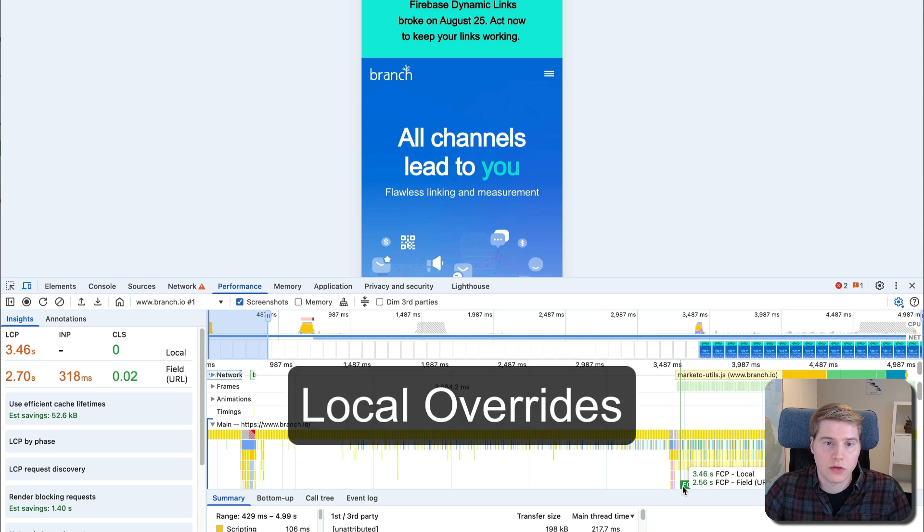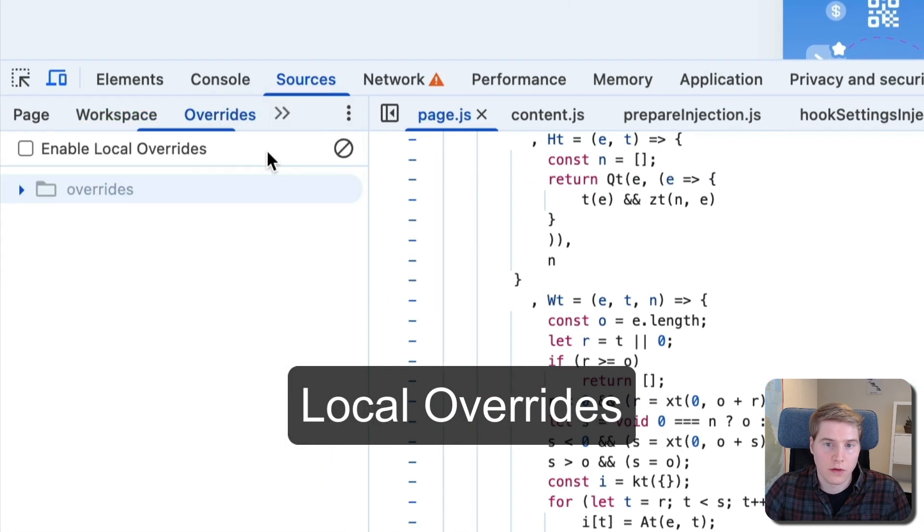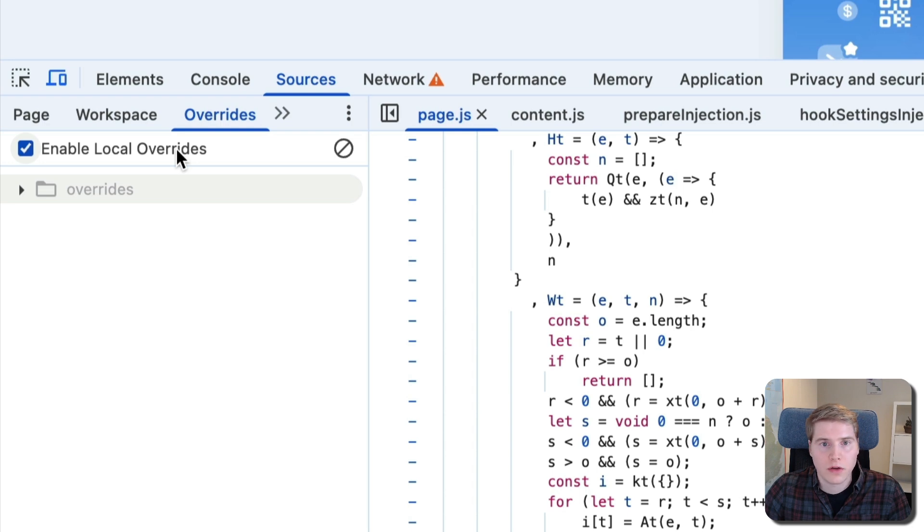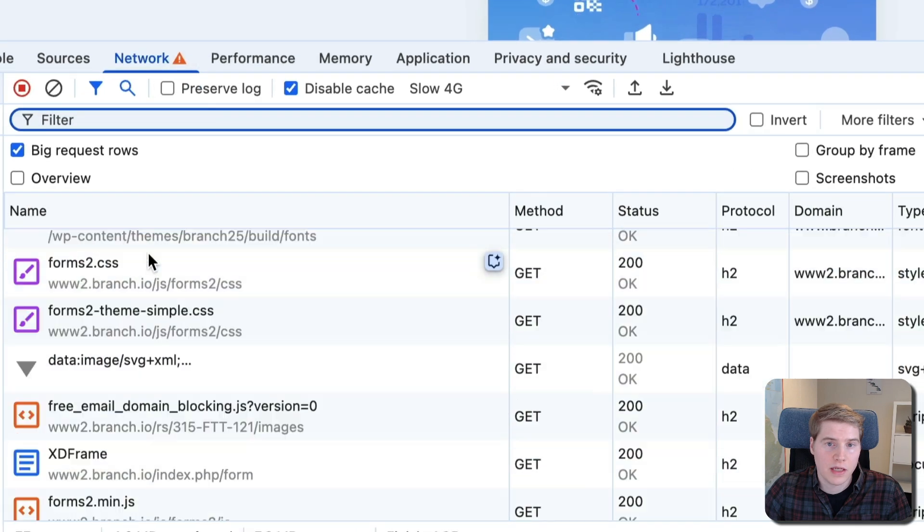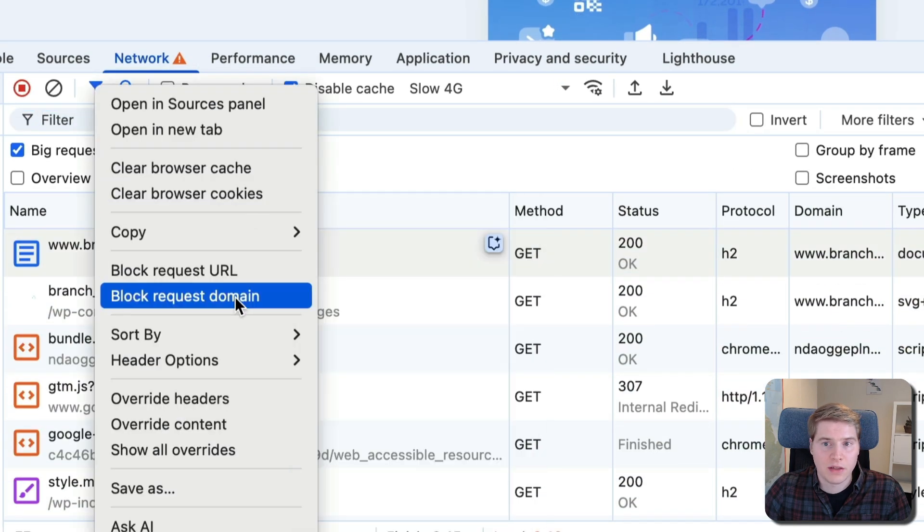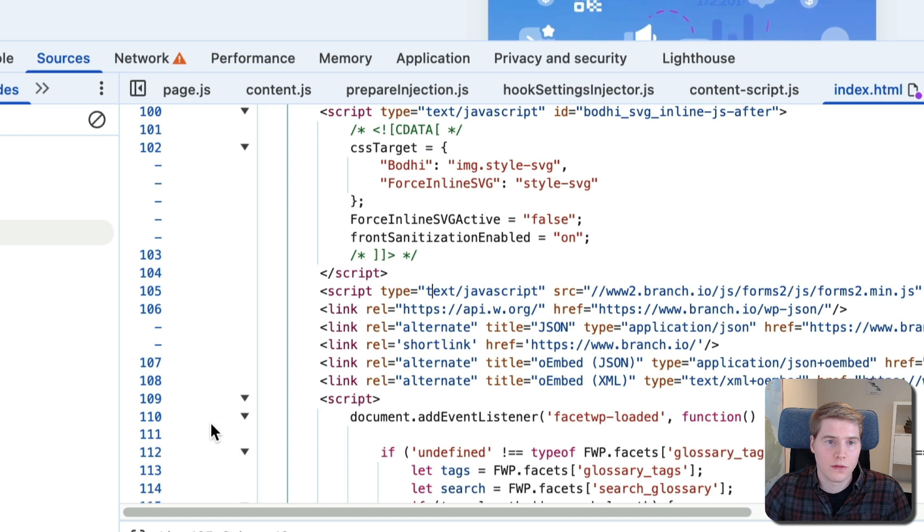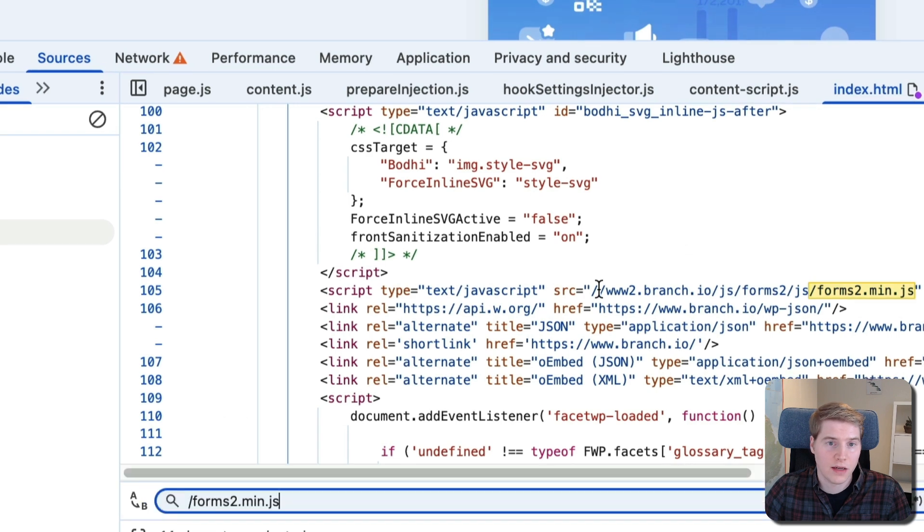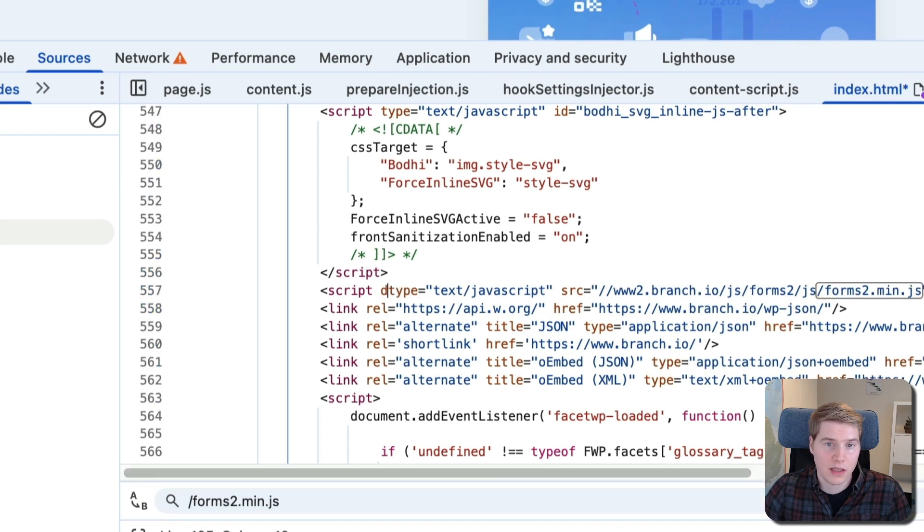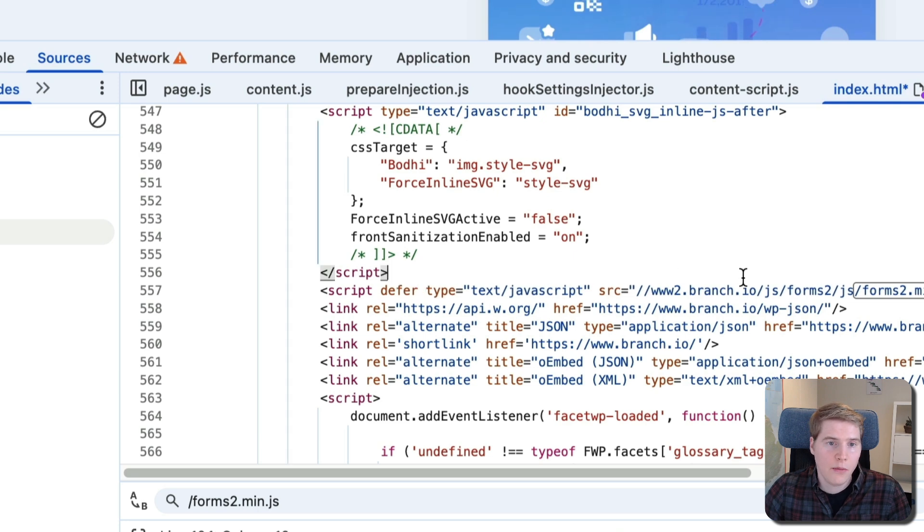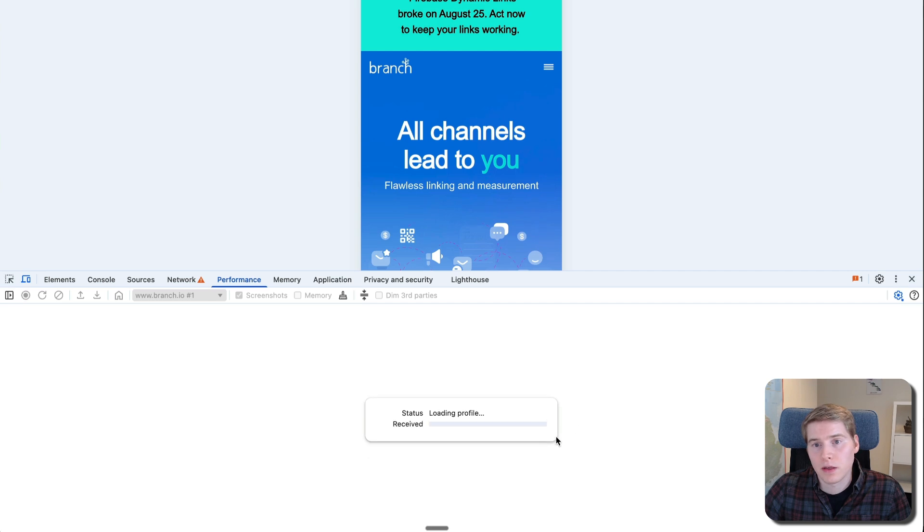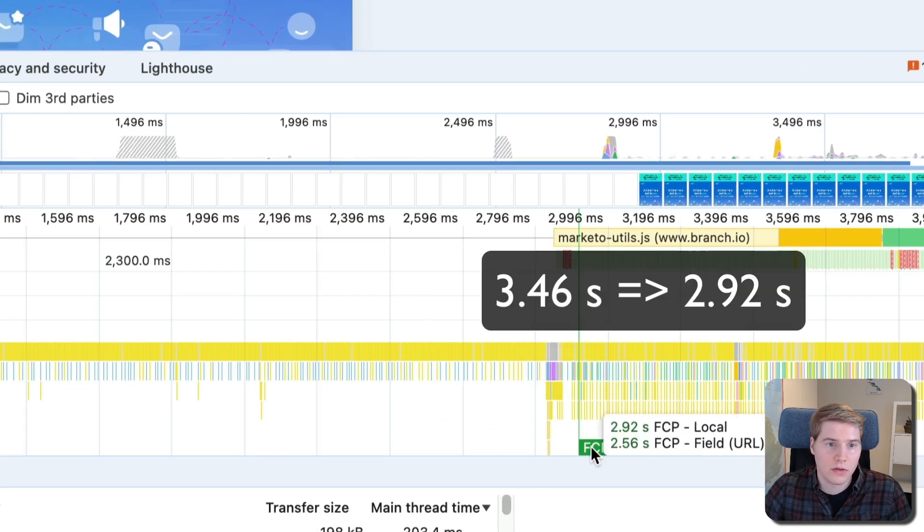We can see that the page currently loads in 3.46 seconds. Now we use a Chrome feature called Local Overrides to defer the script. If you've not used this feature before, Chrome will prompt you to go through a few additional setup steps. We can find the HTML document in the Network tab and override the content with our updated version. We'll look for forms2.min.js in the HTML code and add the defer keyword to the script tag. Now we just need to save our change and reload the page. After deferring the script, the First Contentful Paint metric goes down to 2.92 seconds.